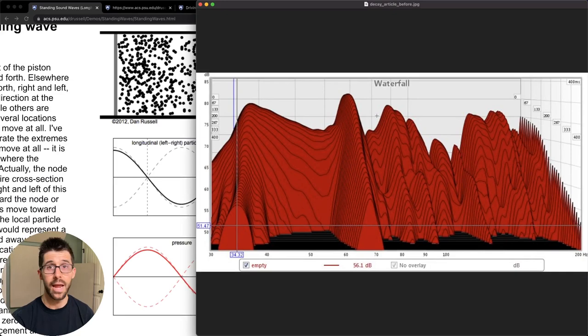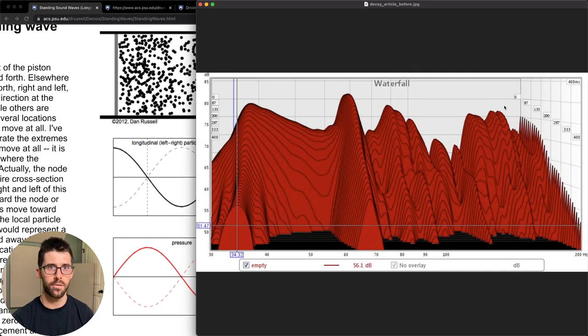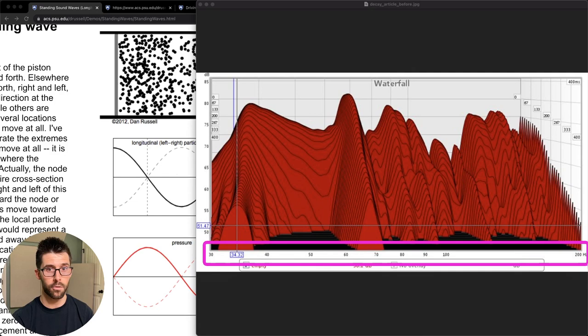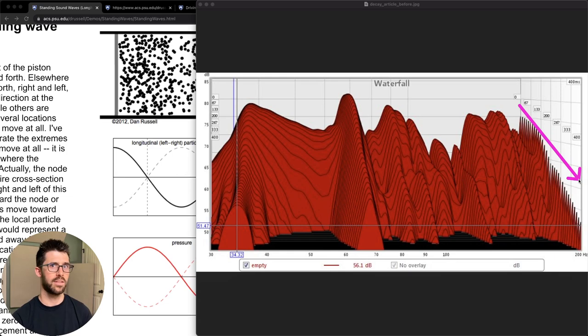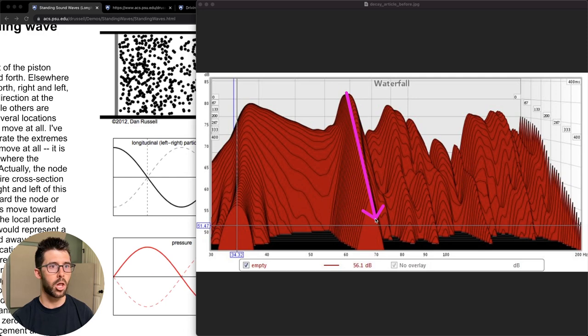When they combine together and create maximum positive and negative summation, that's an anti-node. So that node means we have no chance of hearing that frequency at that point in the room. And along those nodes we have a huge buildup of that frequency. And that's reflected here in a waterfall graph.